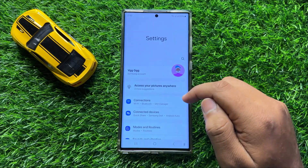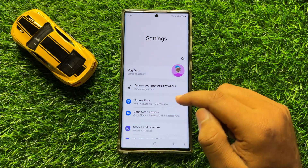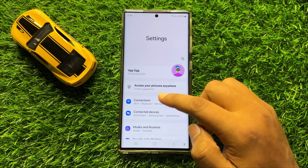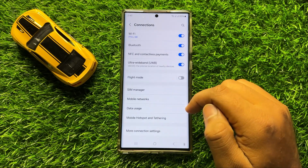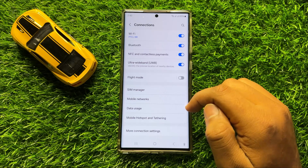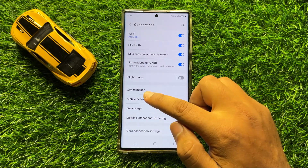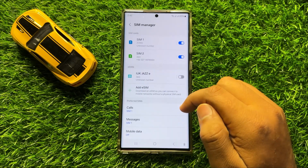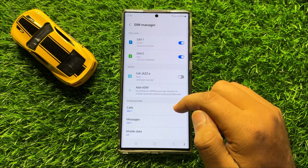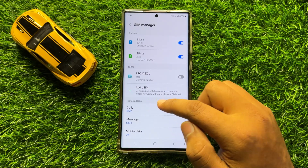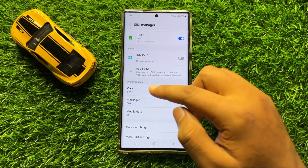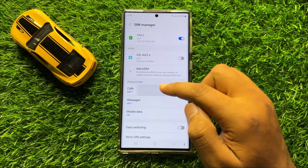First of all, open Settings. Now in Settings, click on Connections. Now here click on SIM Manager and then go to the Preferred SIMs section and tap on Calls.